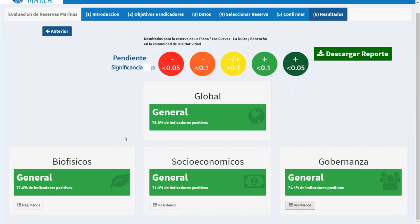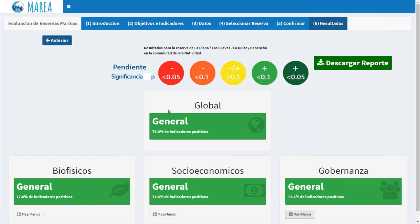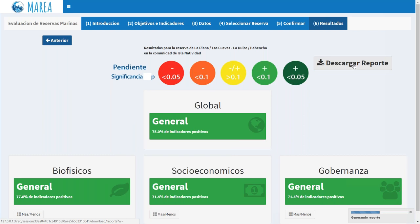This scorecard approach is great for sharing information with the community — they can screenshot the entire scorecard and pass it around, getting a perception of how the reserve is working at a glance with easy-to-understand colors. But this is not enough to provide evidence that the reserve has or hasn't worked to submit to government agencies and management agencies.